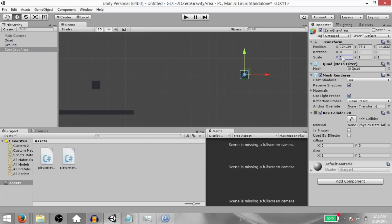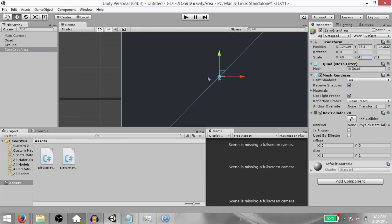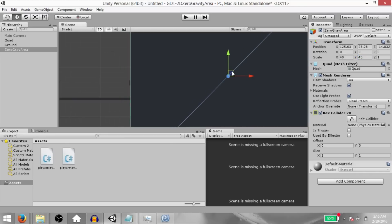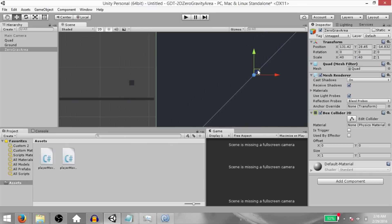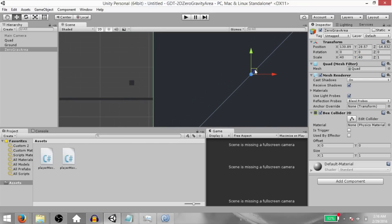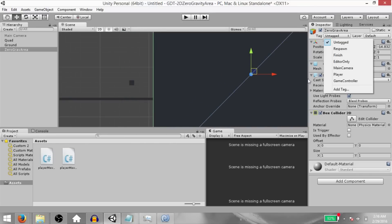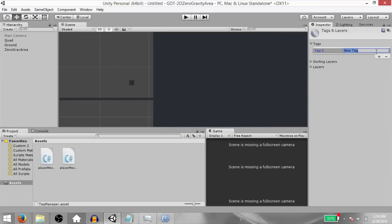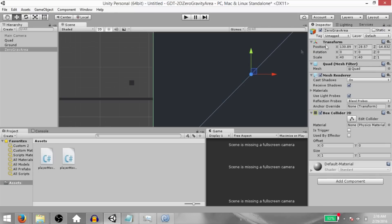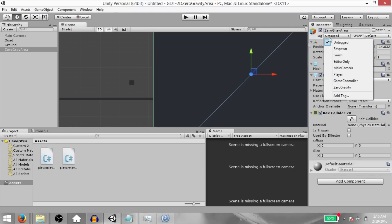Change the scale to 40 on X and Y and reposition it so that it is right at the edge of our ground. It can overlap — that's not an issue. Next, add a tag, call it zero gravity, and assign that tag to our zero gravity area.